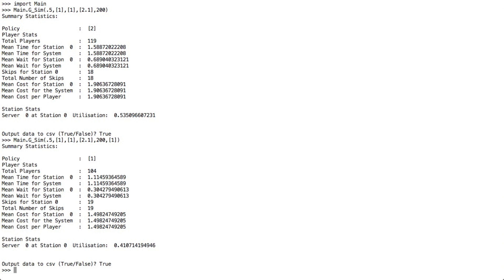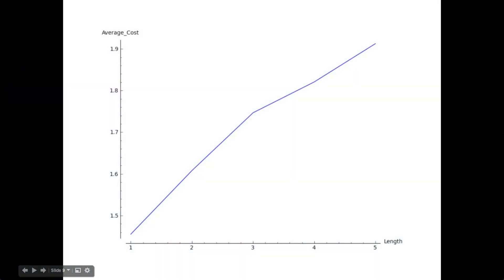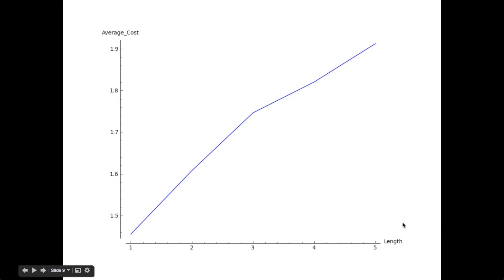We are going to show a few graphs which illustrate this example a bit better. So if we have a look at this graph here, we can see that it's average cost against the length of our policy. So here we're saying if there's 1 person in the queue, skip, if there's 2 people in the queue, skip, and so on. We can see that it's slowly increasing. The average cost is getting much bigger as the policy increases.